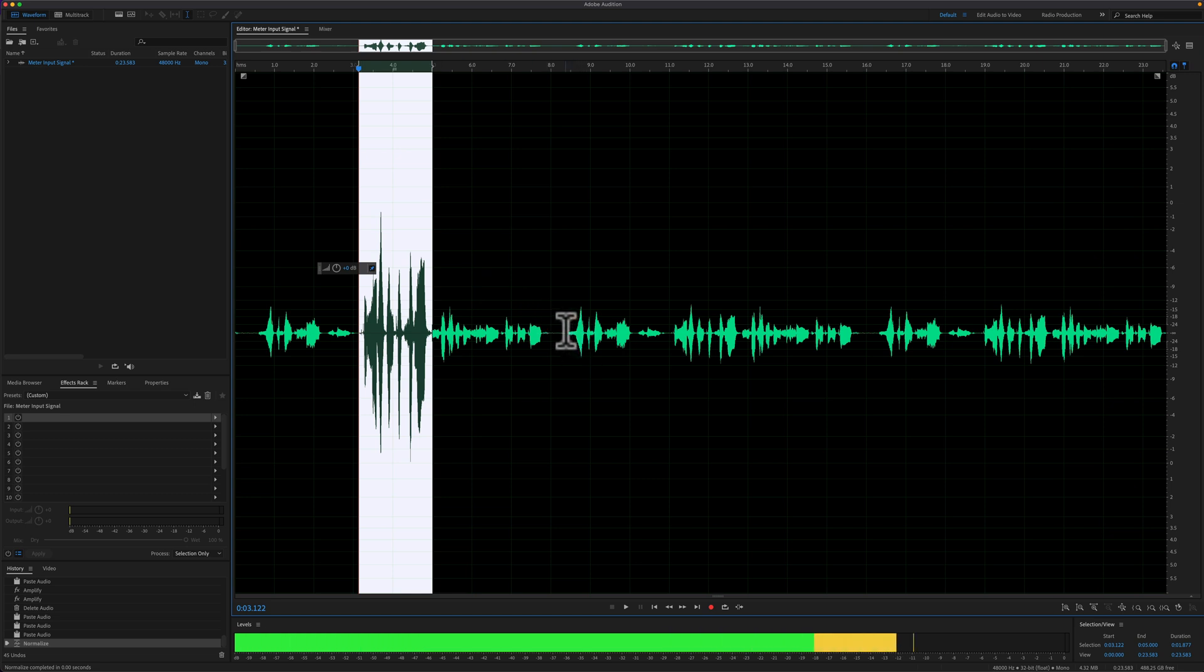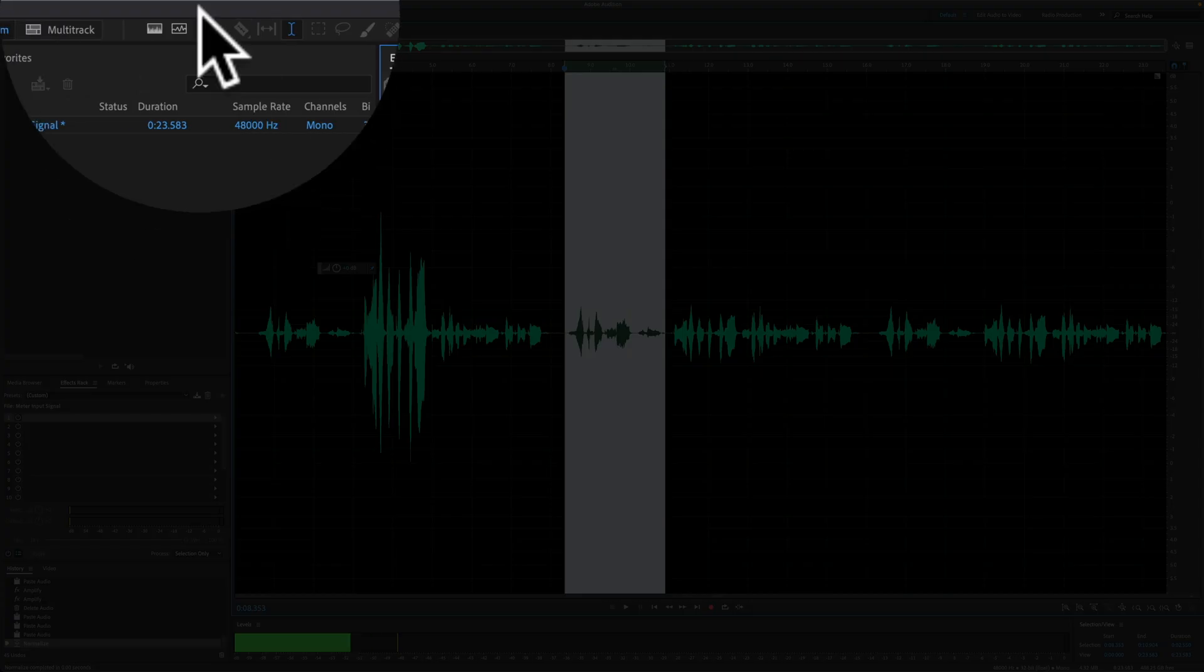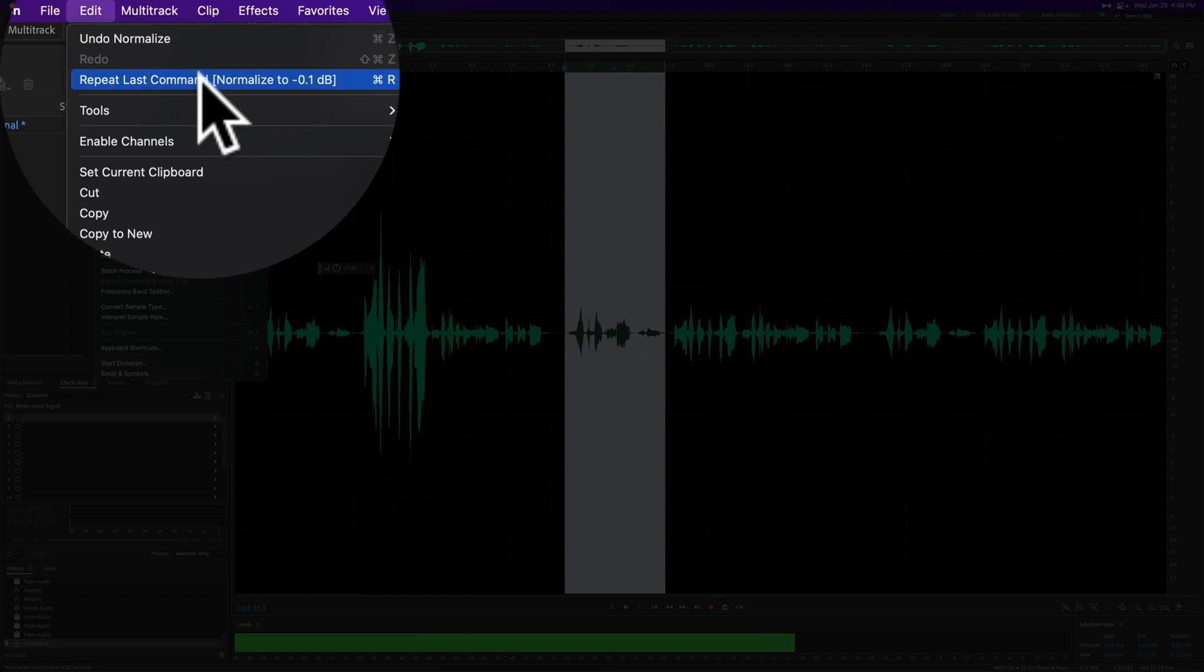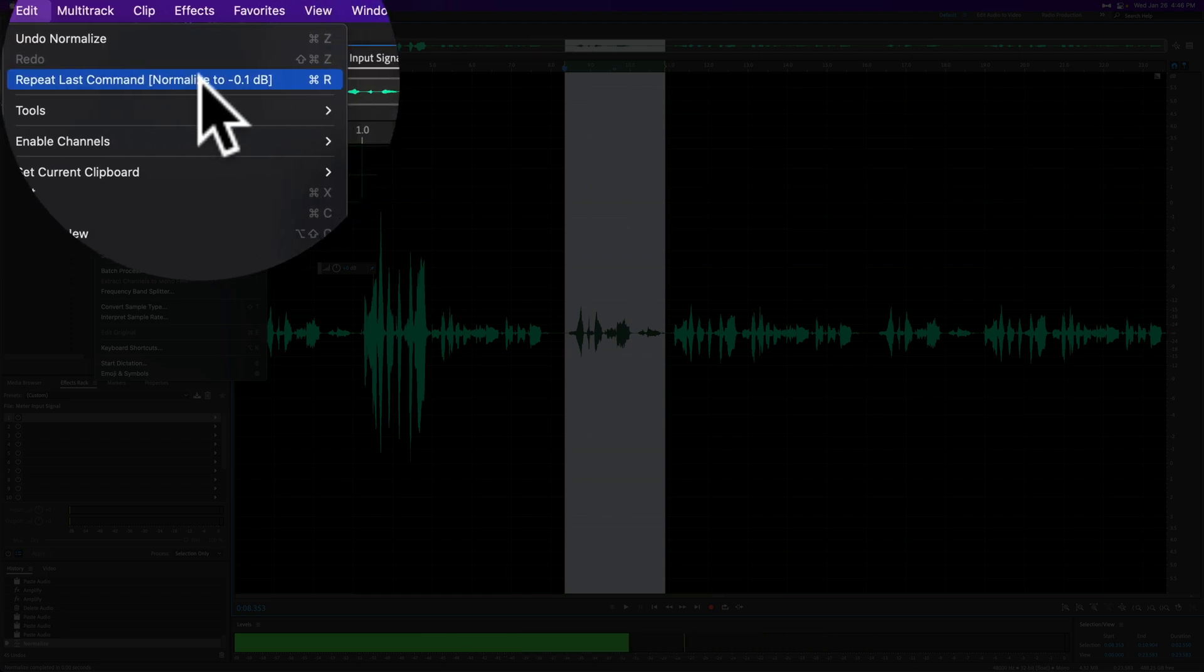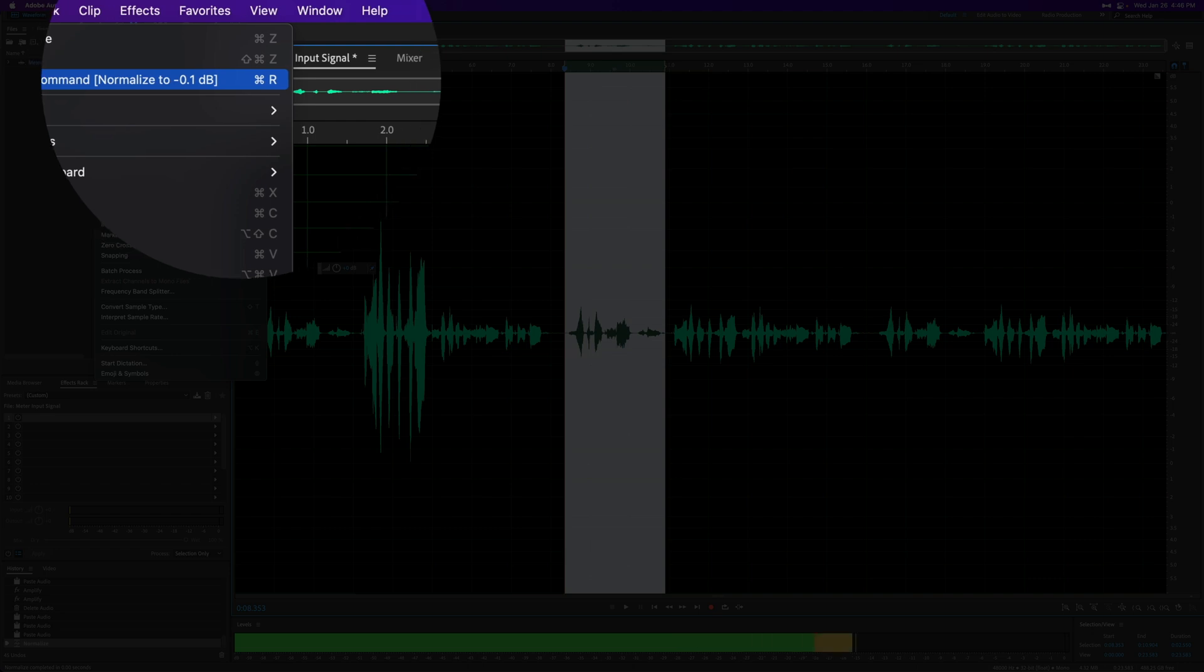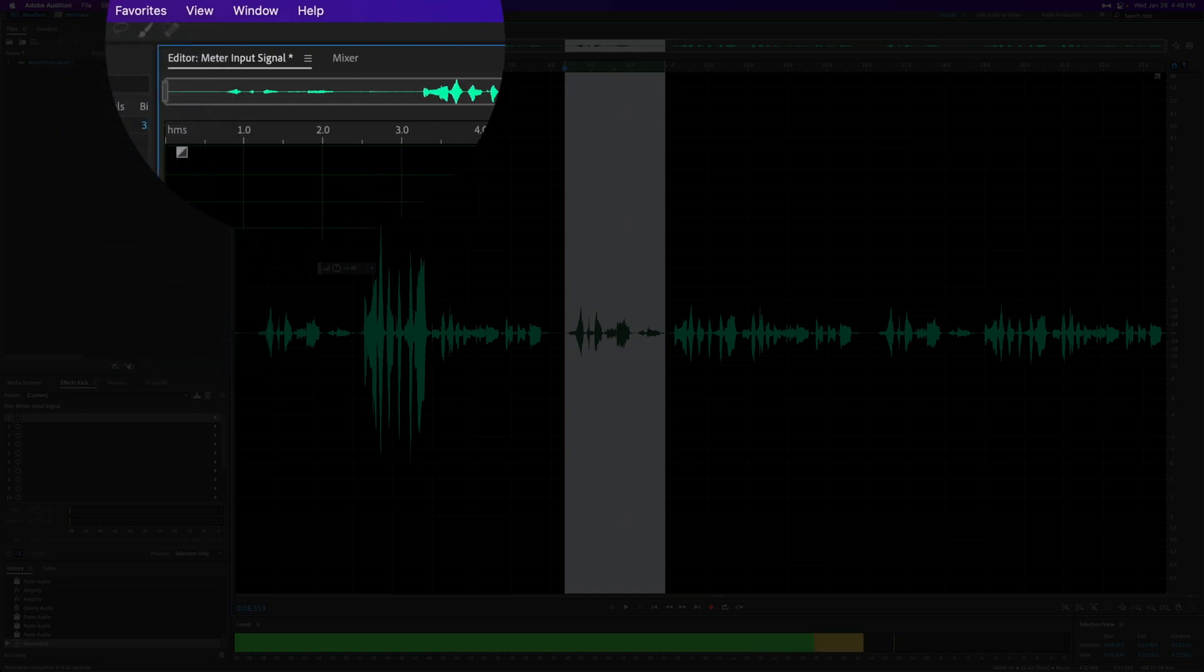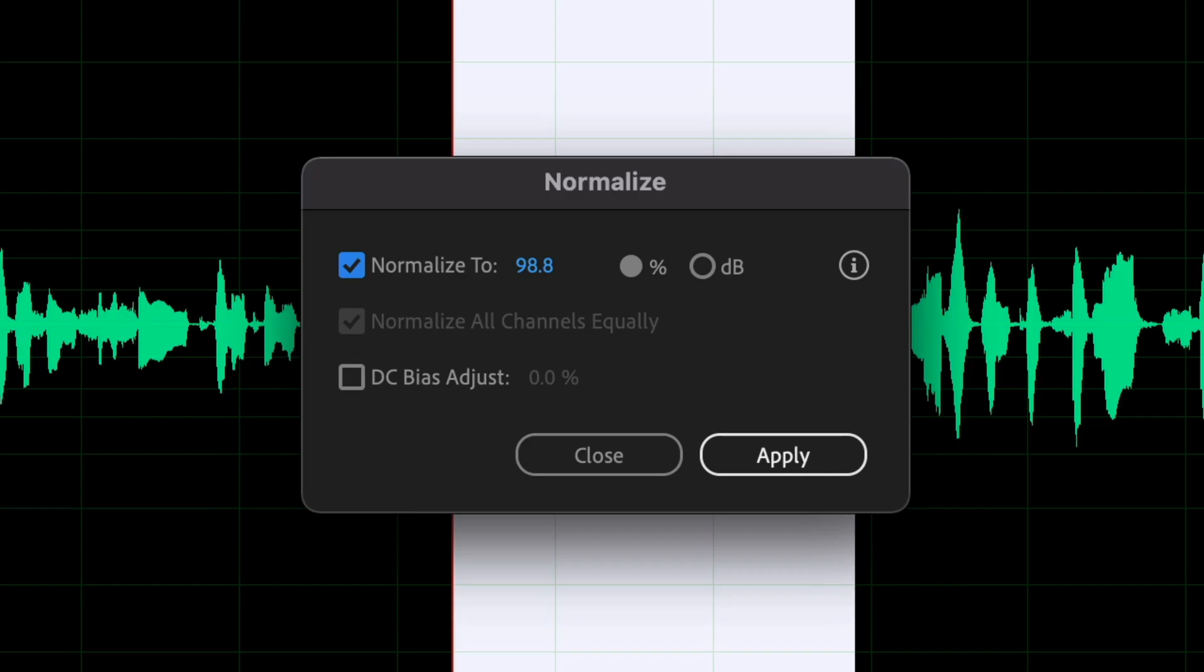Let's say that I want to apply that exact same effect to this clip. I'll go to the edit menu. You'll see there's the repeat last command, normalized to minus 0.1 dBs in parentheses, but I can just use the keyboard shortcut command R on a Mac, control R. And when I do so, you'll see I get this little pop-up box. So some effects, you're going to get this pop-up box each time you try to repeat.